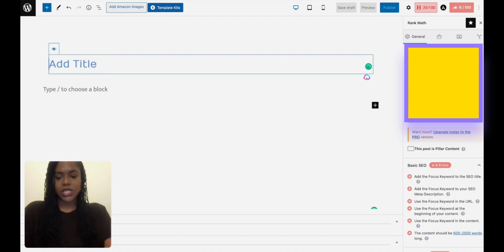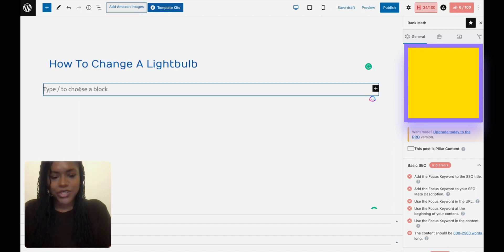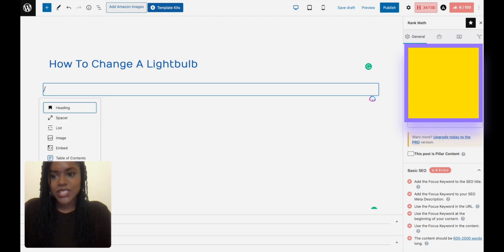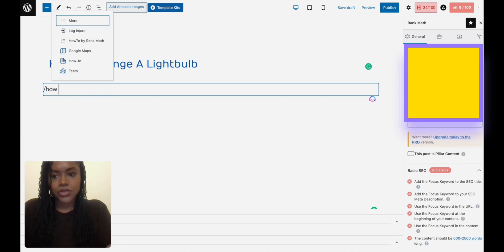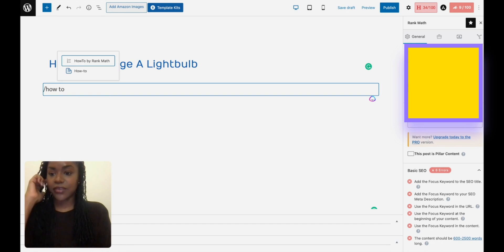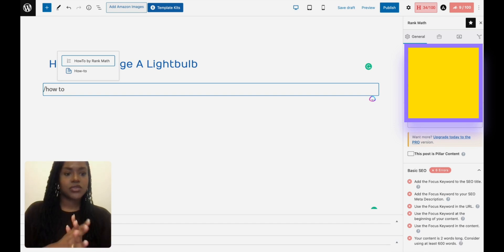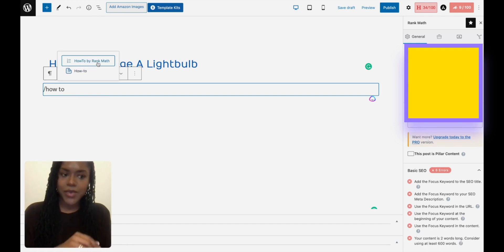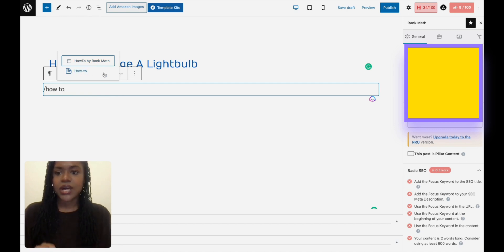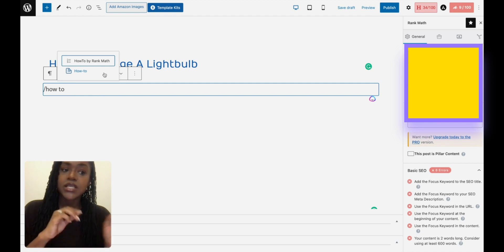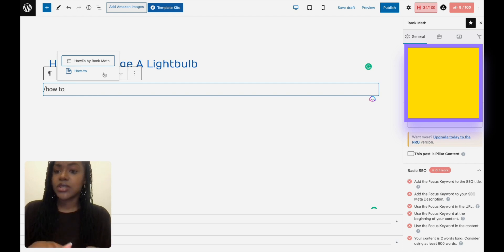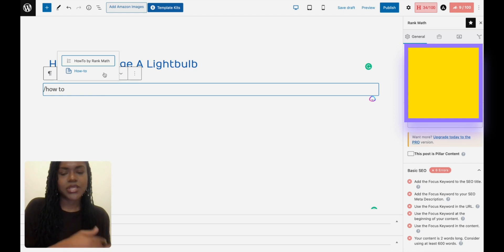So I'm going to go straight in with the forward slash and the How-To. So again, if you've got Rank Math installed, I actually have two, so I've got How-To by Rank Math and I've got How-To because I have Spectra installed. So if you don't have Rank Math, Spectra is really good. It was previously Ultimate Gutenberg Blocks or something like that, they've renamed it, but it's still got all of the additional things.